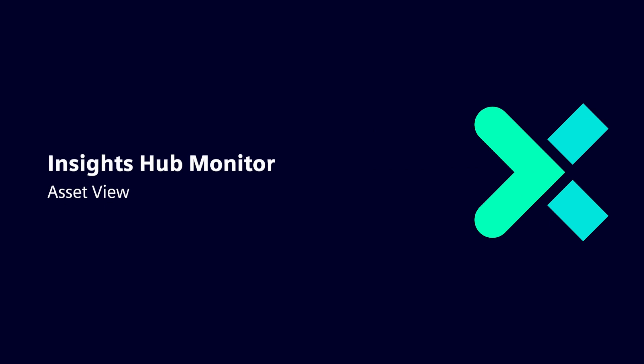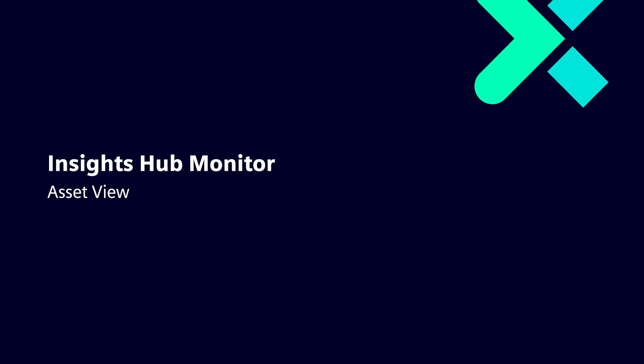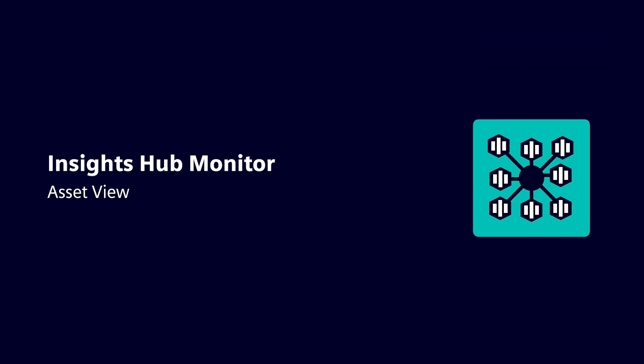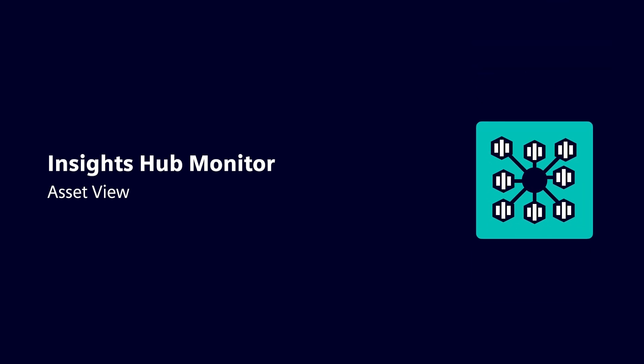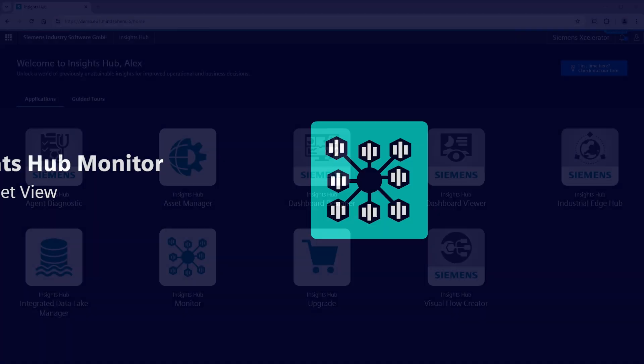Welcome to the Insights Hub Monitor video series, where we will provide an overview of the various functionalities and use cases of this application. In this video, you'll see more details about the Explore to Assets section.